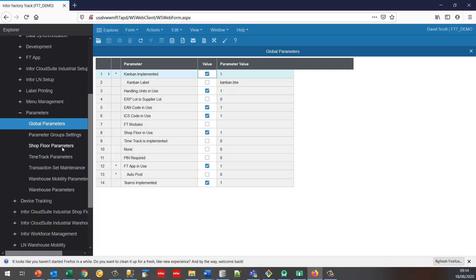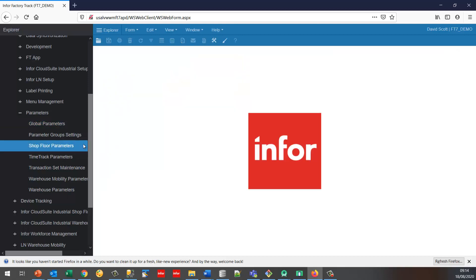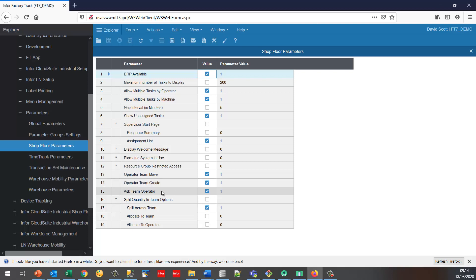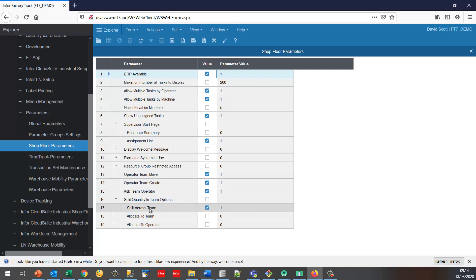In the shop floor parameters I can select the appropriate team parameters. I've turned on operator team move, operator team create, and ask team operator, and I'm splitting the quantities across the team. So those are the basic parameters that I'm using.